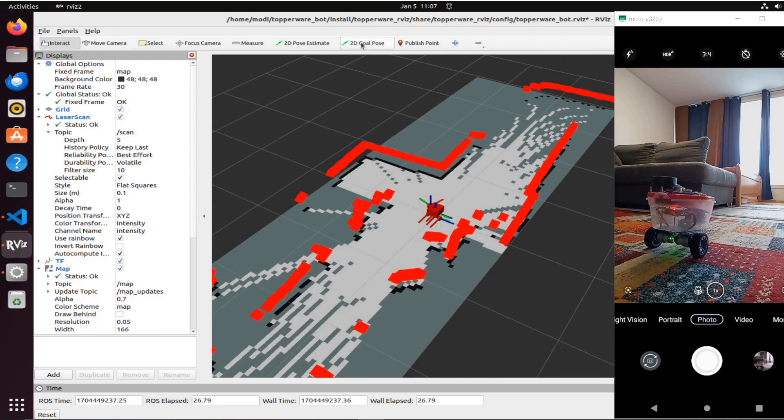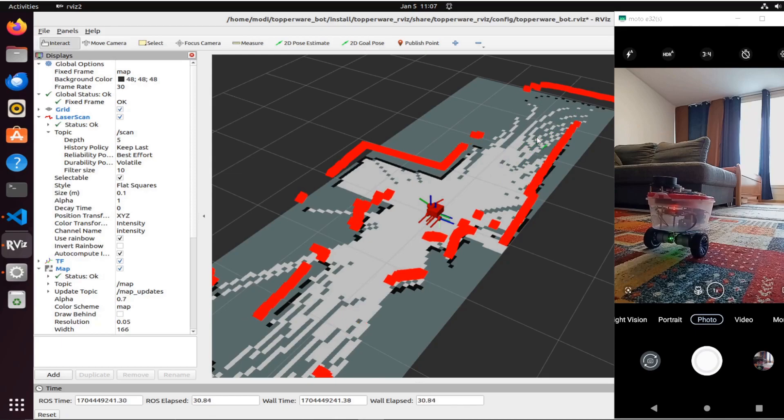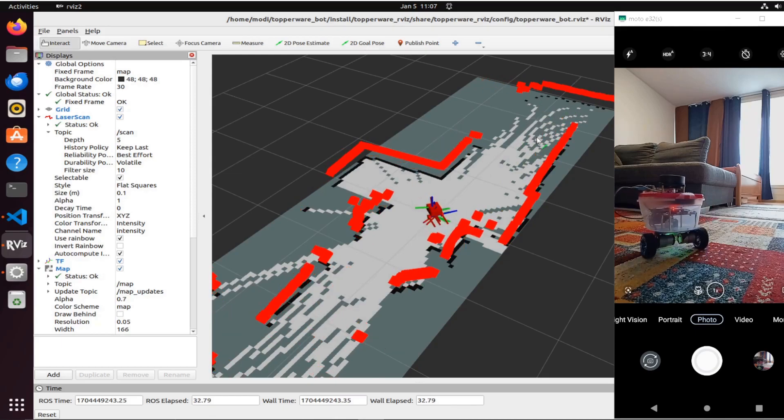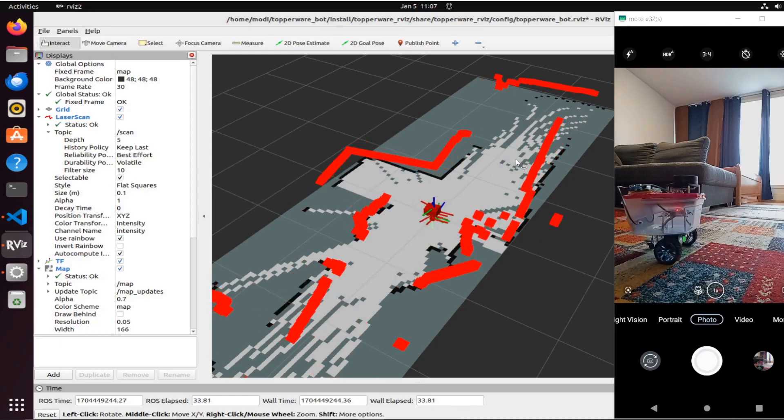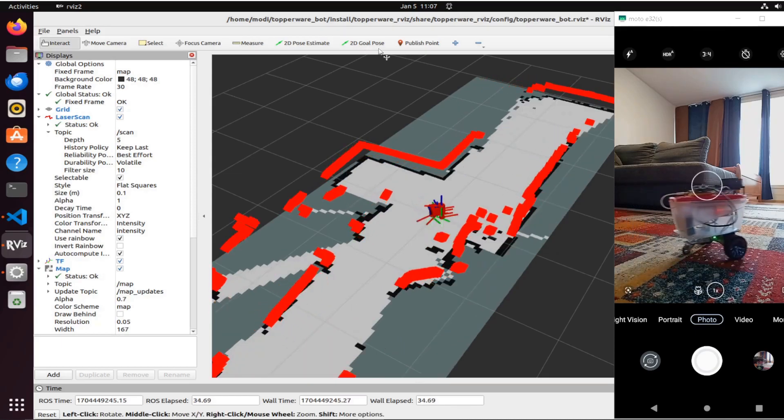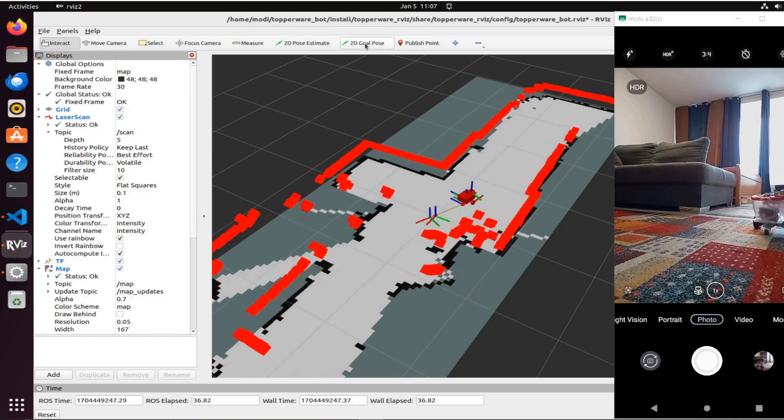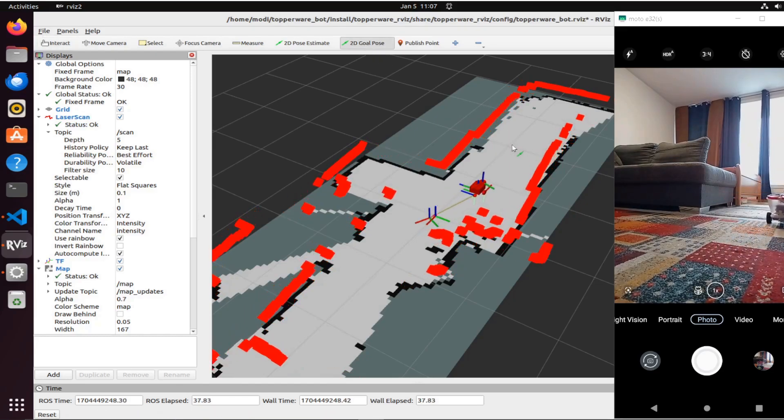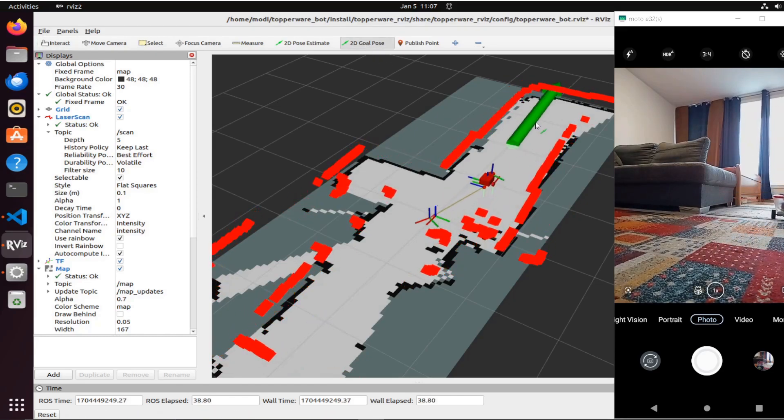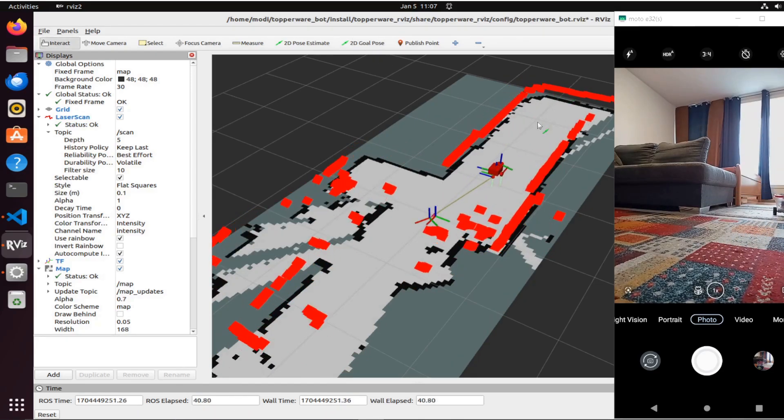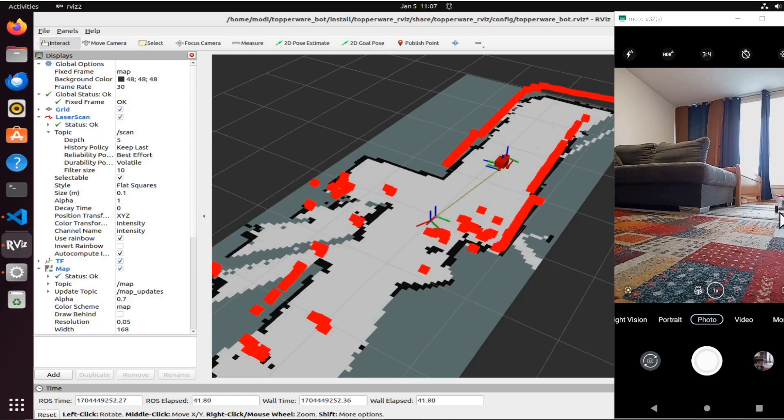Let's try navigation right now. I'm so excited, will it work? Nice! I just gave a goal pose in here. I told it to go straight front and it's moving.